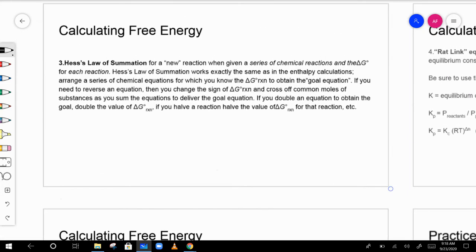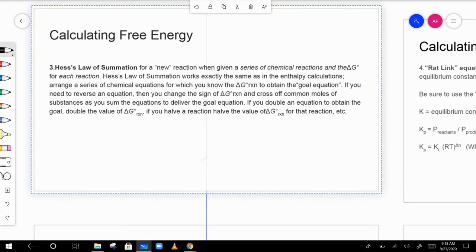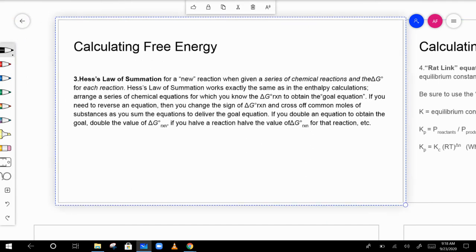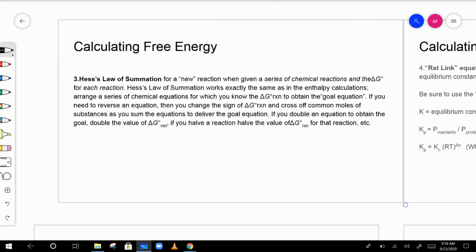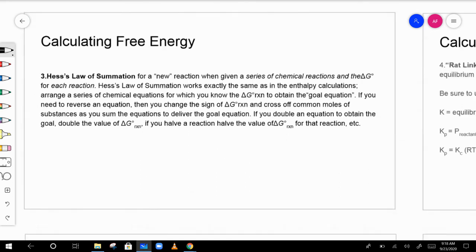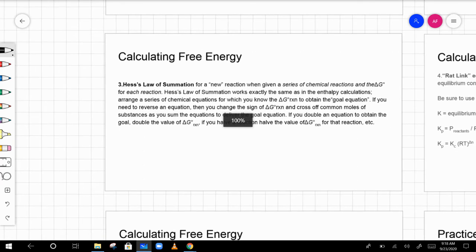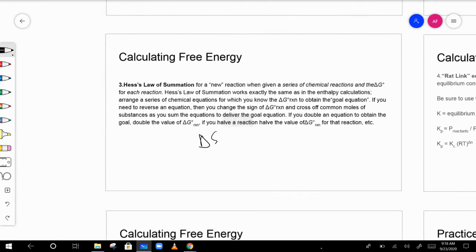Hess's Law of summation applies to free energy as well. You can calculate free energy using Hess's Law just as you did with enthalpy and entropy — combining reactions to find an overall reaction. This works with delta S, delta H, and delta G equally.